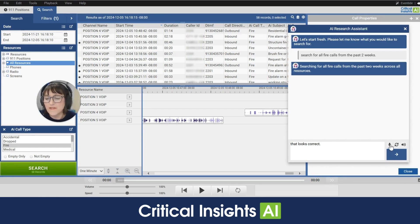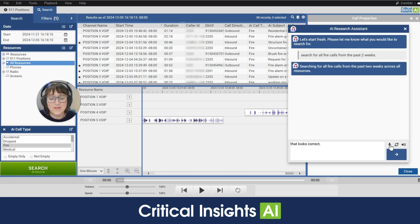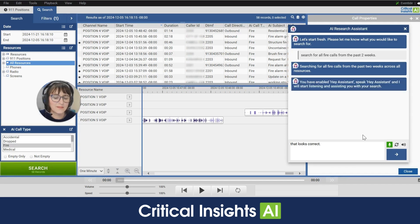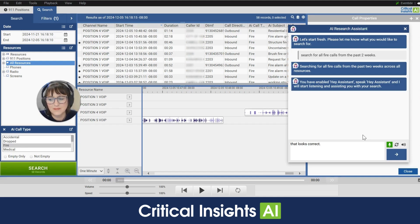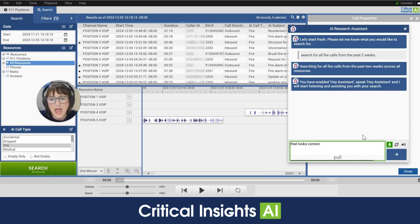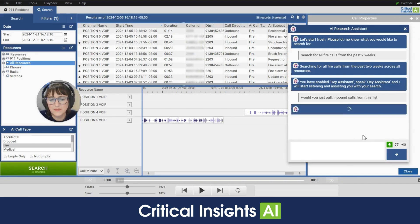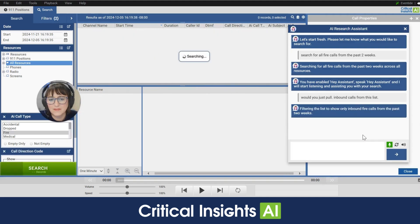I'm gonna go ahead and refine this search further and I'm gonna ask the research assistant to find just inbound calls from this list. You have enabled hey assistant speak hey assistant and I will start listening and assisting you with your search. Hey assistant would you just pull inbound calls from this list? Filtering the list to show only inbound fire calls from the past two weeks.